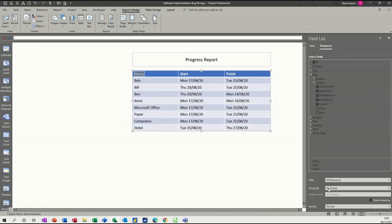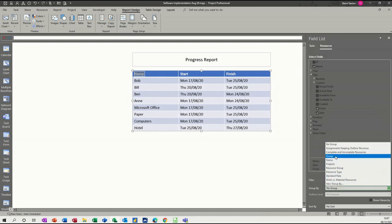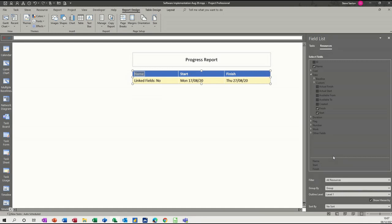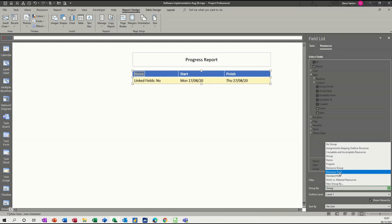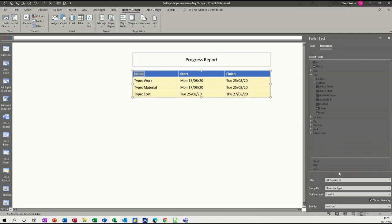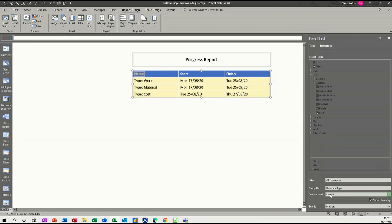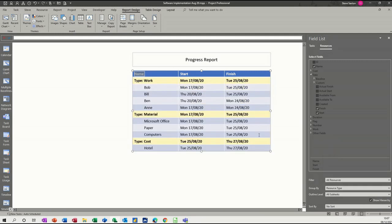And then Group By. And then you've got Group By different objects. They're Group. No link fields on that one. Let's go for this Type. Resource Type. So we've got Work, and then Material, and then Cost. Doesn't really tell you anything, that one. Let's go for Level. See what... Let's go All Levels. That makes a little bit more sense. So you've got it broken down like that.